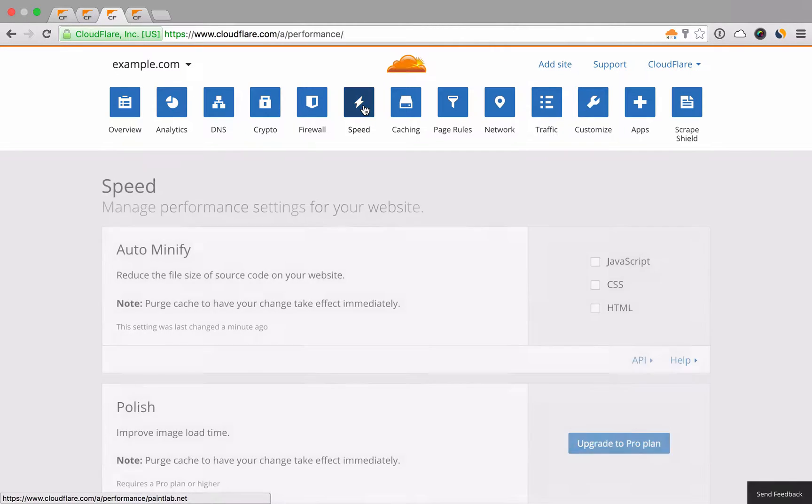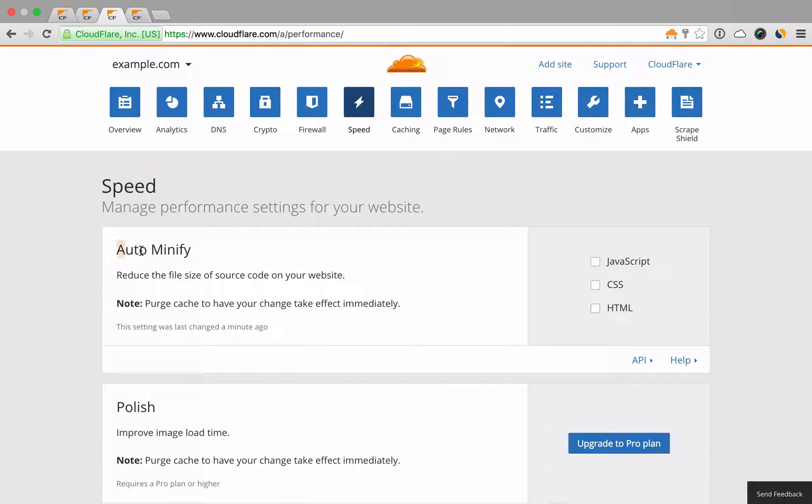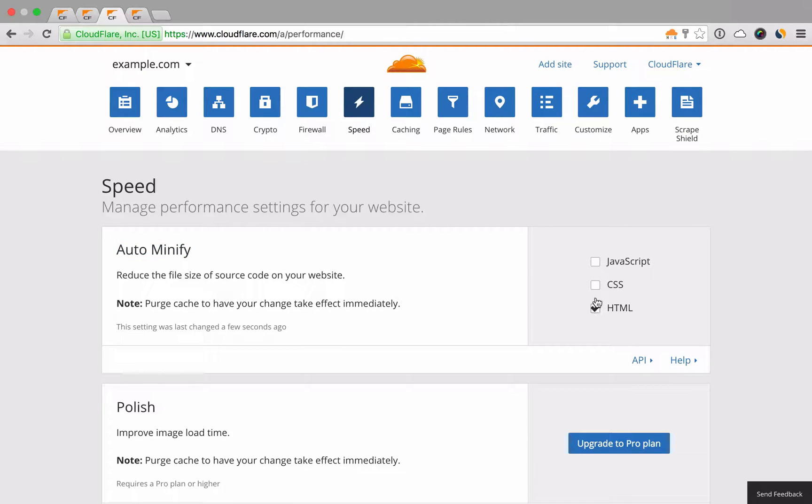Within the Speed app, features like auto-minify can speed up the delivery of your website by minifying the cached versions of your HTML, CSS, and JavaScript.